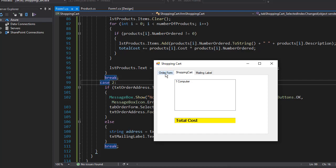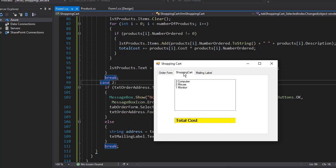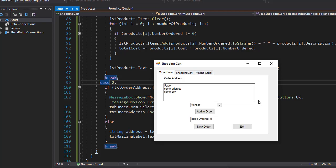But let's add another computer and let's say another two mice and then one monitor with the same address. I'll click shopping cart and you can see we have two computers, two mice, and one monitor. Let's go to mailing label and it's still there.